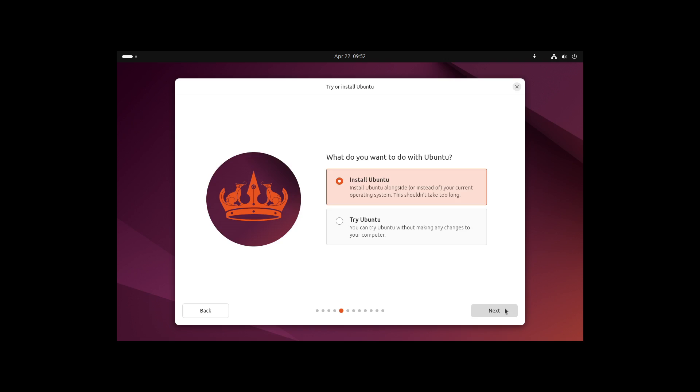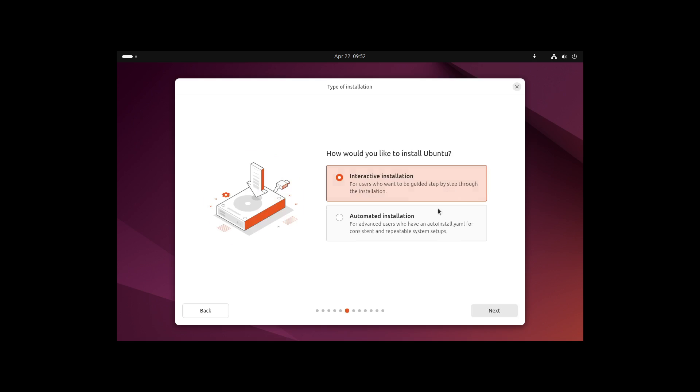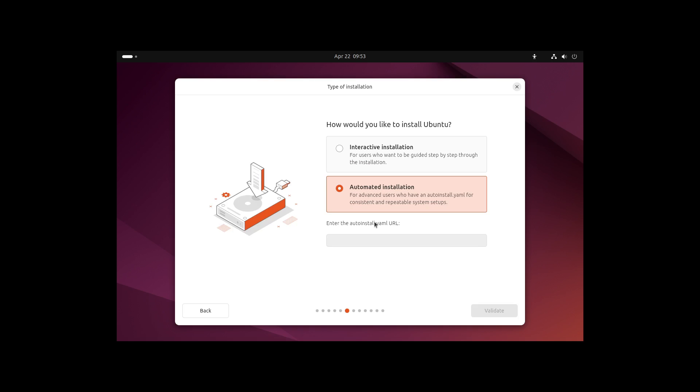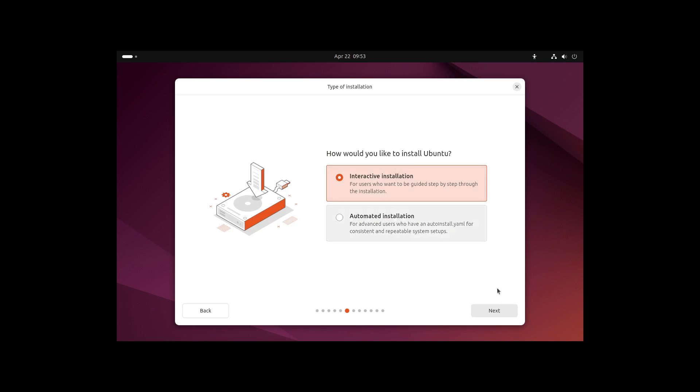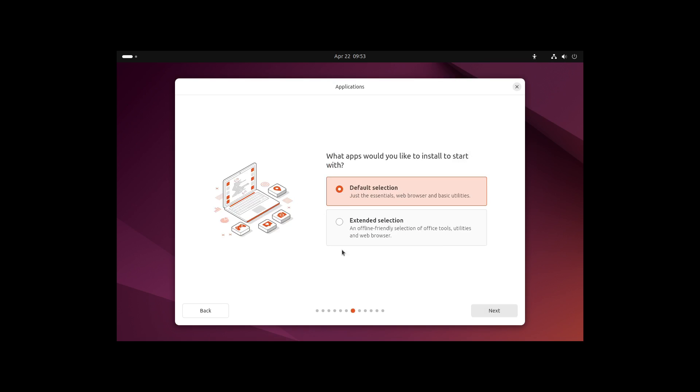So let's head over to the option where we can now install Ubuntu or try Ubuntu. Let's stick to install Ubuntu. Here we can select between the interactive and automated installation. Ubuntu now comes with an automated installation if you want. You can define everything in a YAML file, just like in NixOS, which makes it really good for big companies.